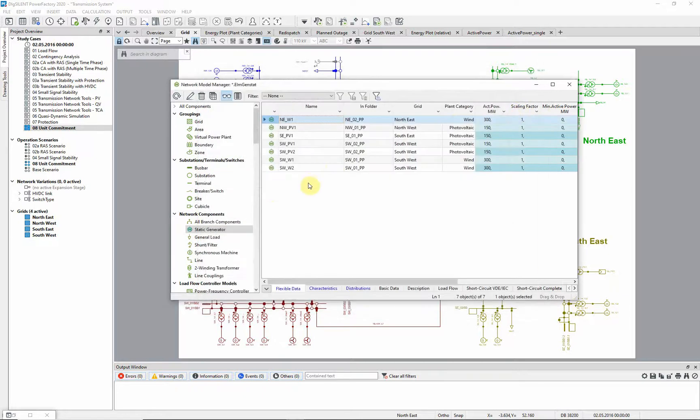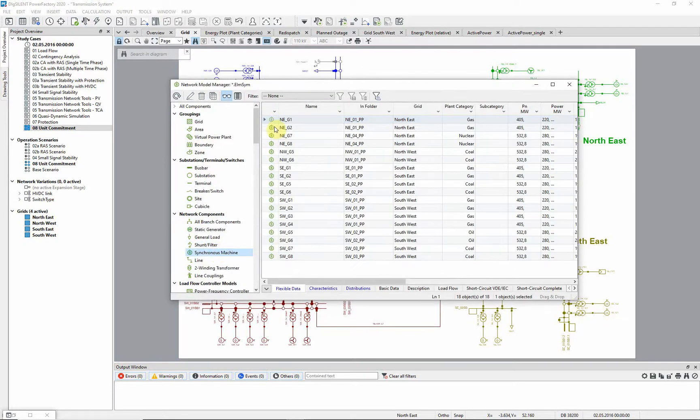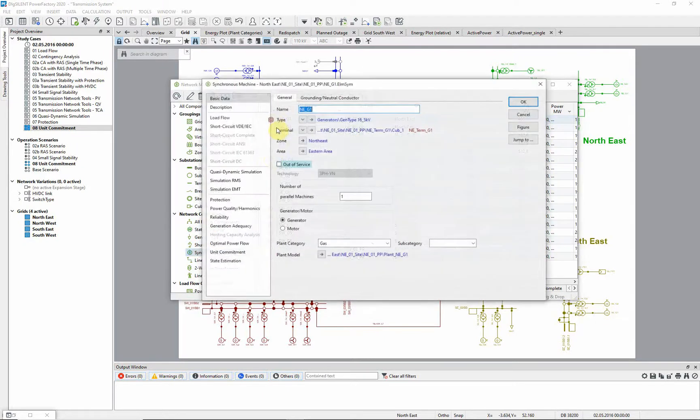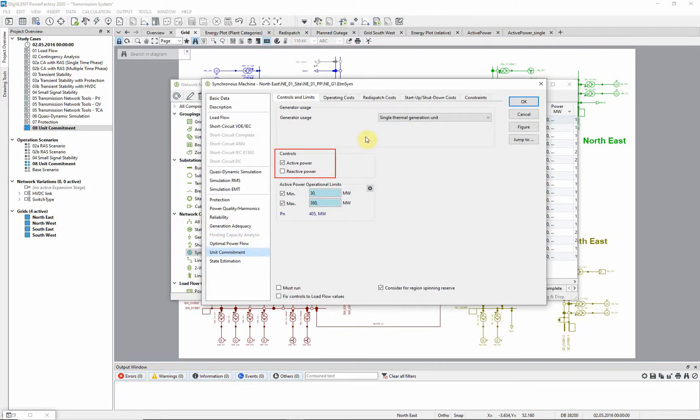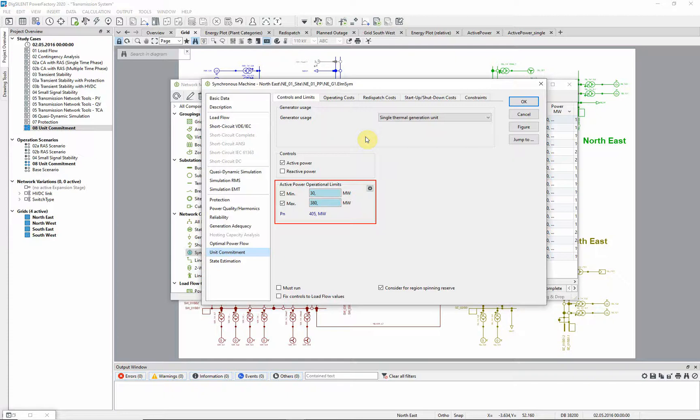We edit a synchronous machine, where the active power is selected as a control variable for the Unit Commitment. We can see the operational limits, and have selected them so that they will be observed during the calculation.